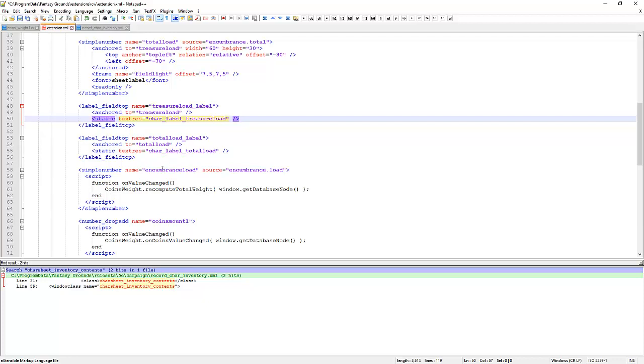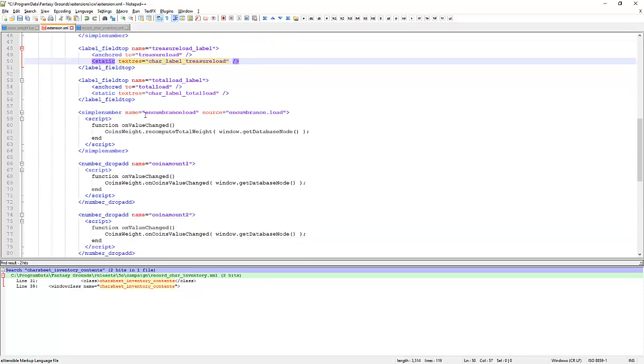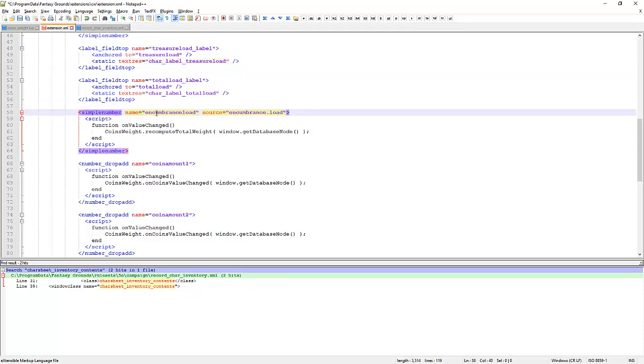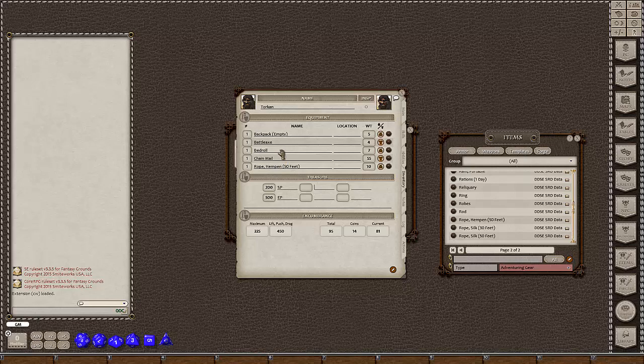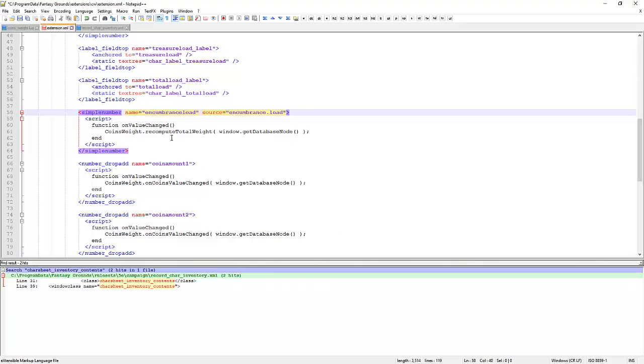And then we've got the simple number encumbrance load, the script. So what happens is if we follow the forum thread, we'll notice that what was happening is if I added some other items here, it was adjusting the current value, but it wasn't adjusting these two, it wasn't adjusting this value. So we've got another script that watches when the encumbrance load value changes, it then recomputes the total weight.